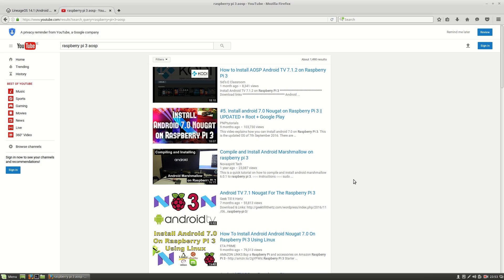Hi guys, this video is an update to the previous video that I presented on implementing the AOSP Android TV 7.1.2 build on Raspberry Pi 3.